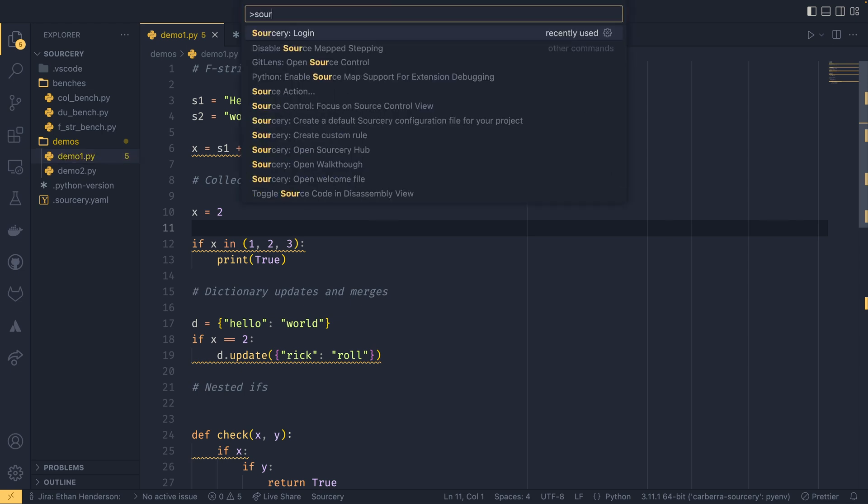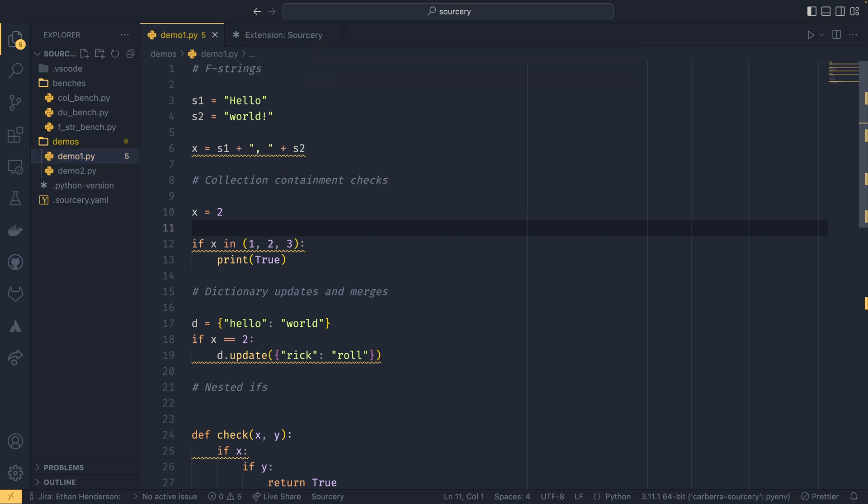But you may also have to do this sorcery login through the command palette. So that's control shift P, and sorcery login. It will take you to the login page where you can log in if you like. And then where it finds areas to refactor, it will underline them in yellow. And then when you hover over them, it will actually give you the refactoring it wants to do.